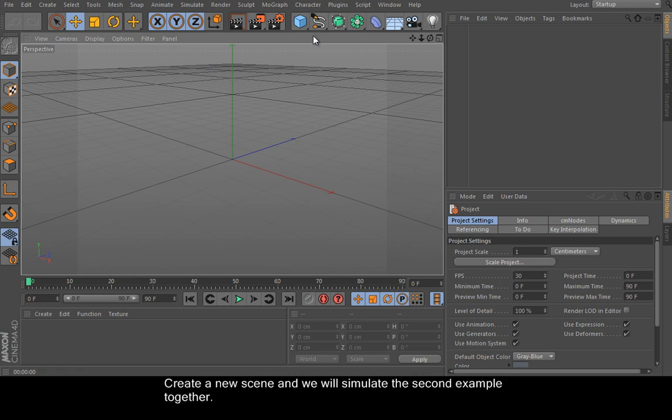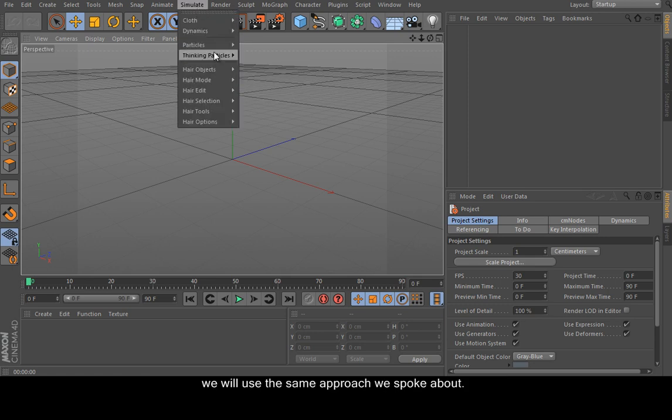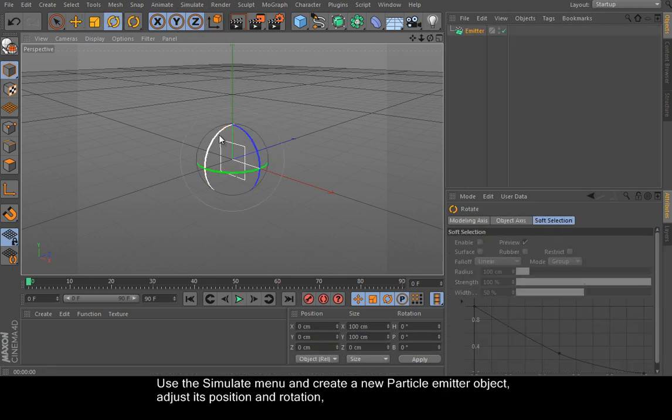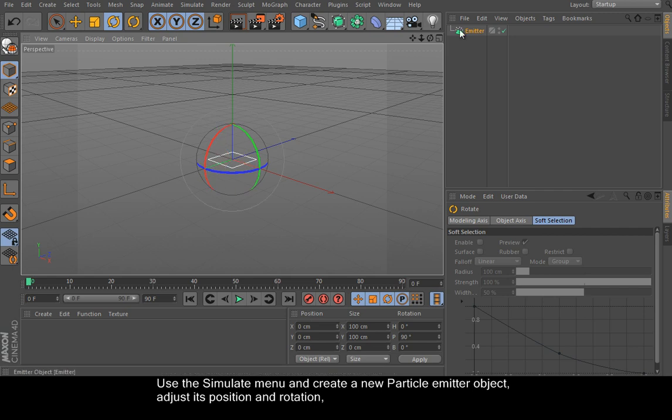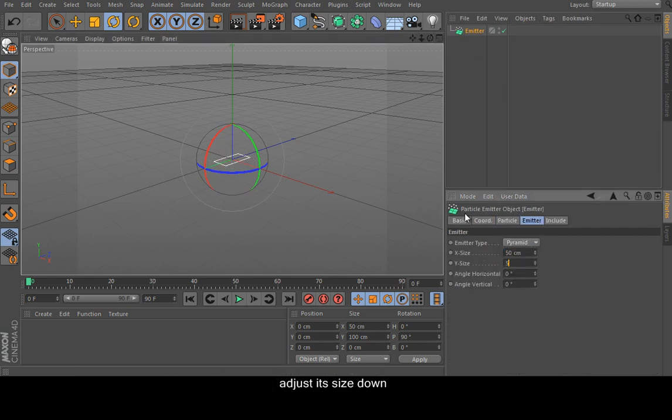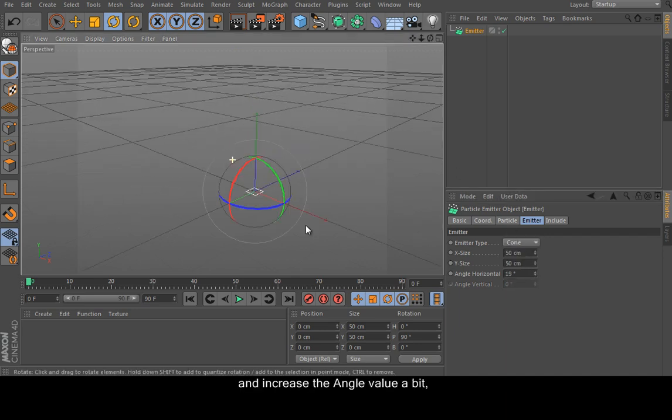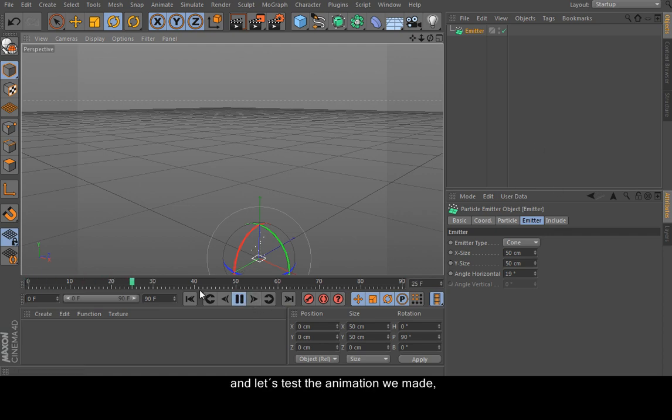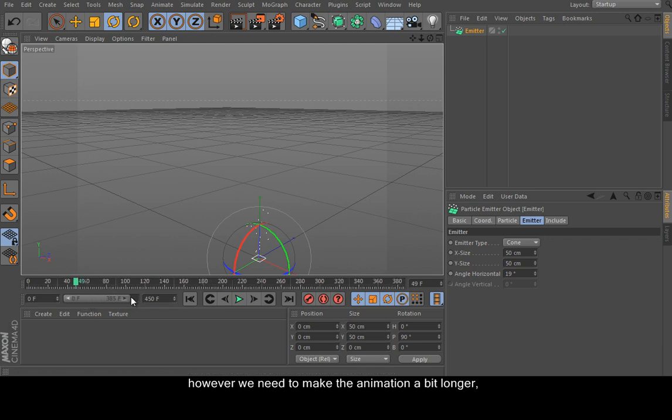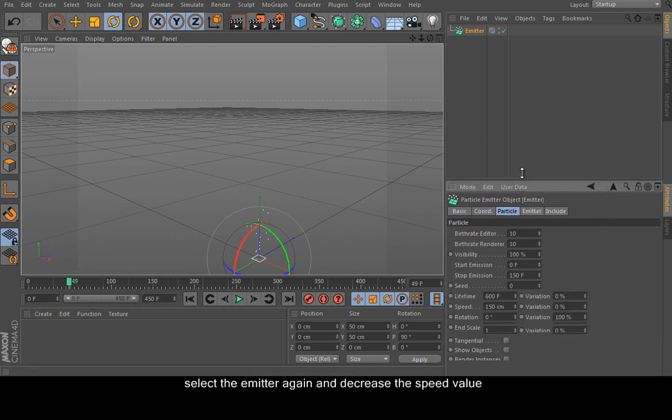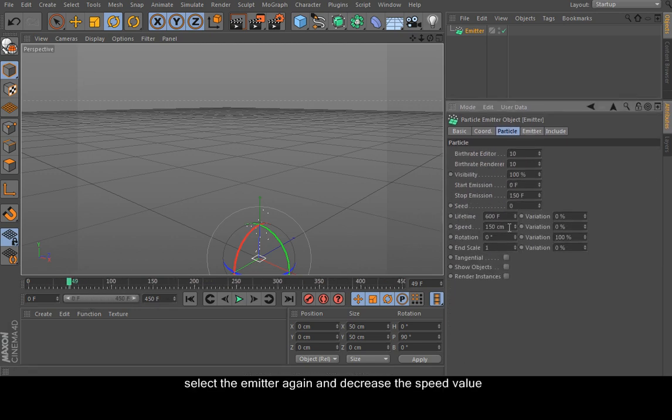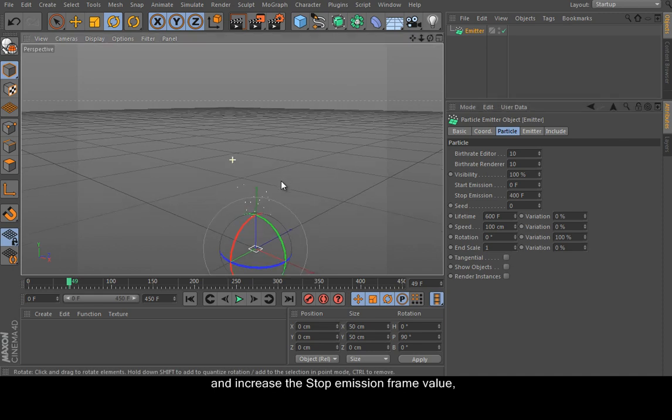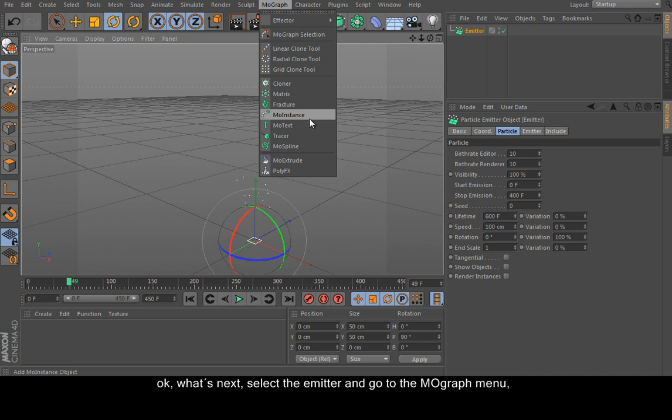Create a new scene and we will simulate the second example together. We will use the same approach we spoke about. Use the simulate menu and create a new particle emitter object. Adjust its position or rotation, adjust its size down. I will change the type as well and increase the angle value a bit. And let's test the animation we made. However, we need to make the animation a bit longer. Adjust the power slider size as well and slow the emitter again and decrease the speed value. And increase the stop emission frame value—400 would be perfect, I guess.